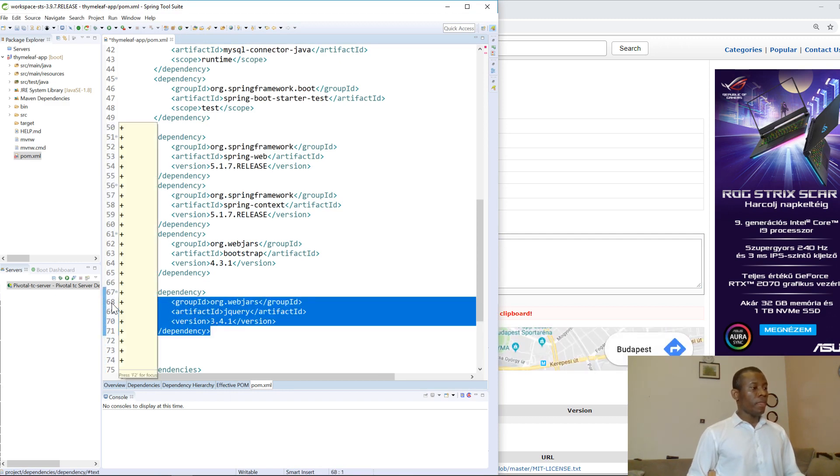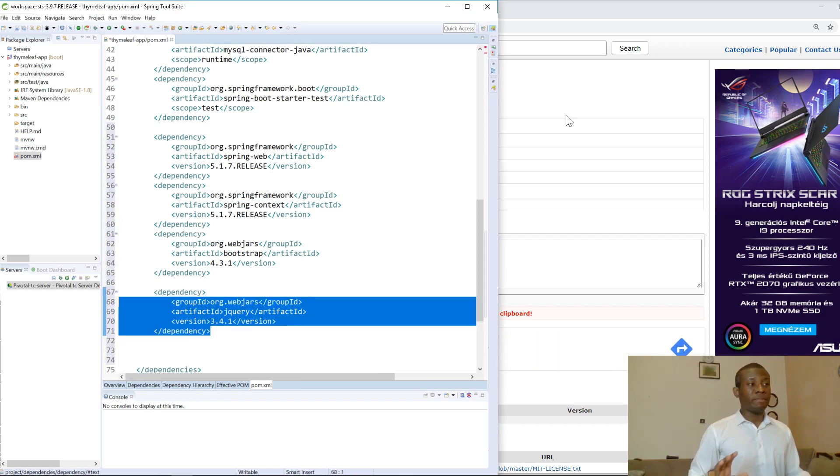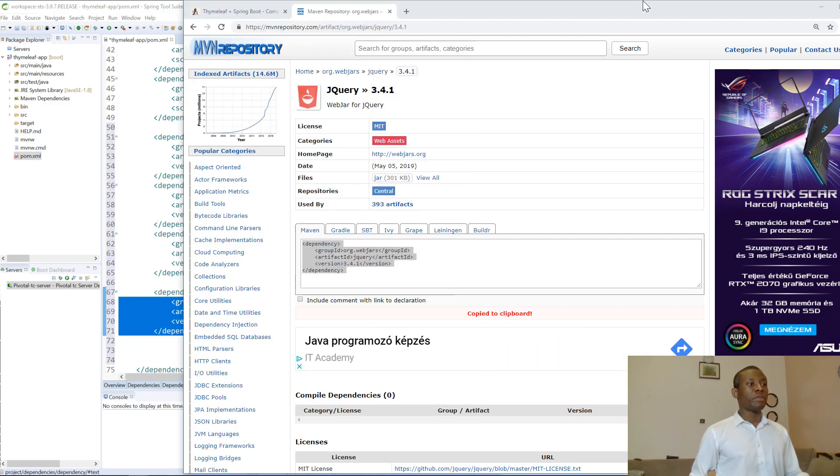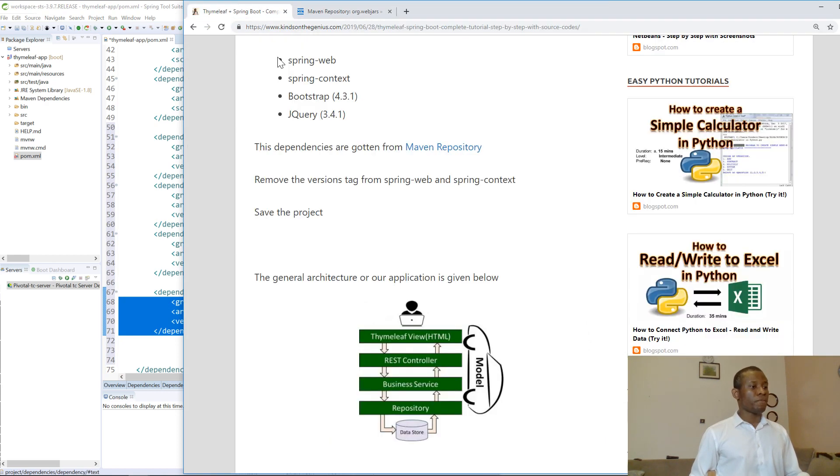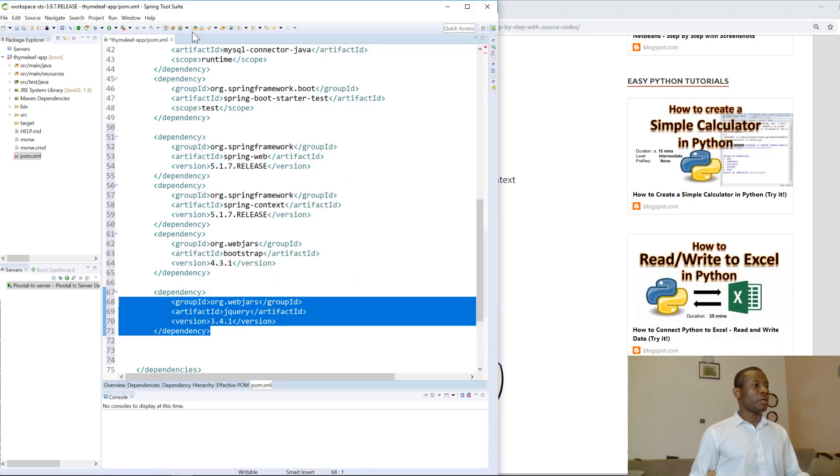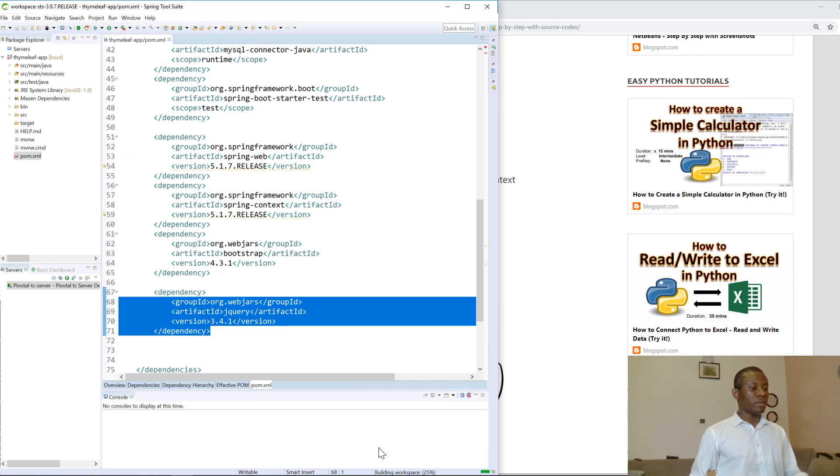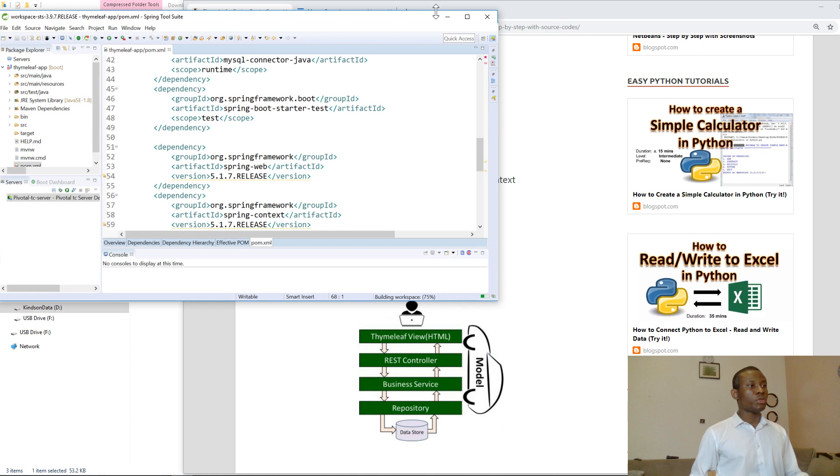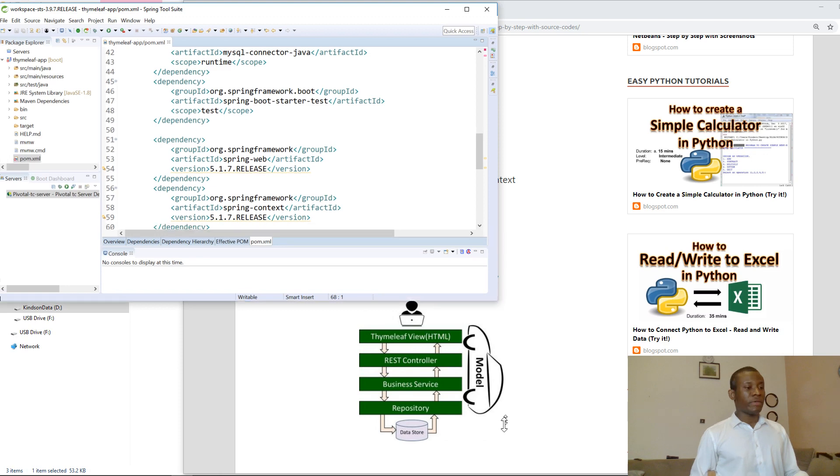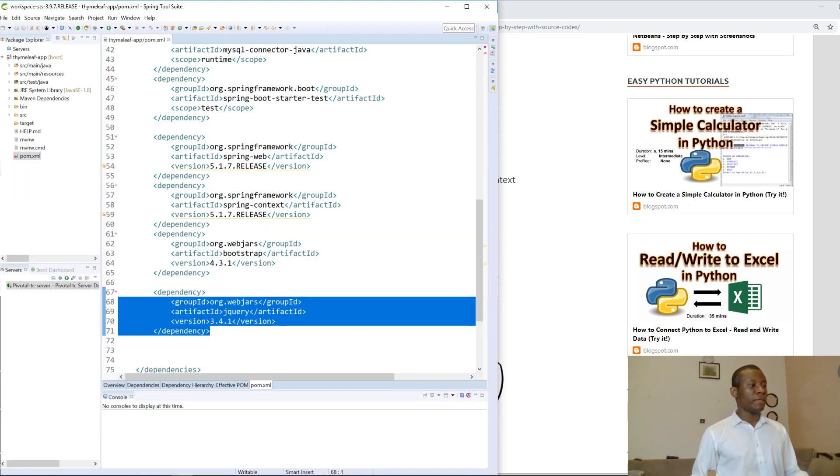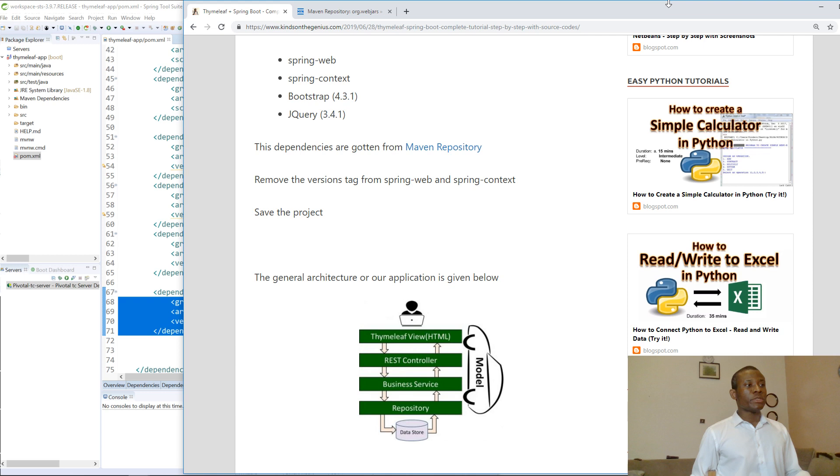We've added all the additional dependencies. Now I want you to observe something. Let's save this file. Notice that right here you can see 'building workspace'. It's actually going online, downloading these dependencies and adding them to your application. If your internet connection is fast, it's going to complete in a very short time.